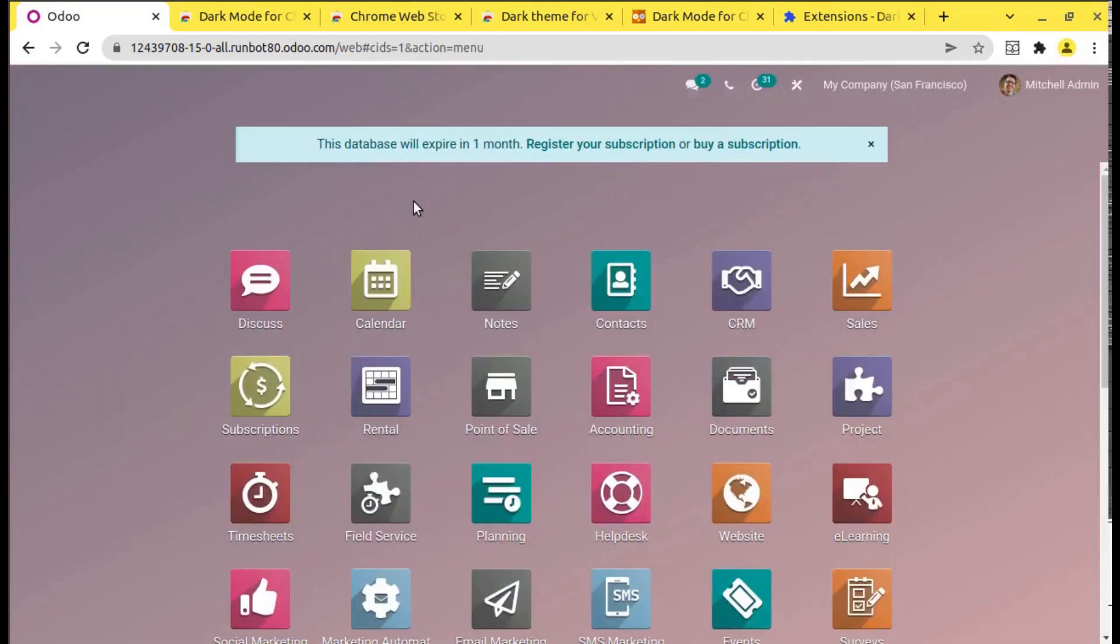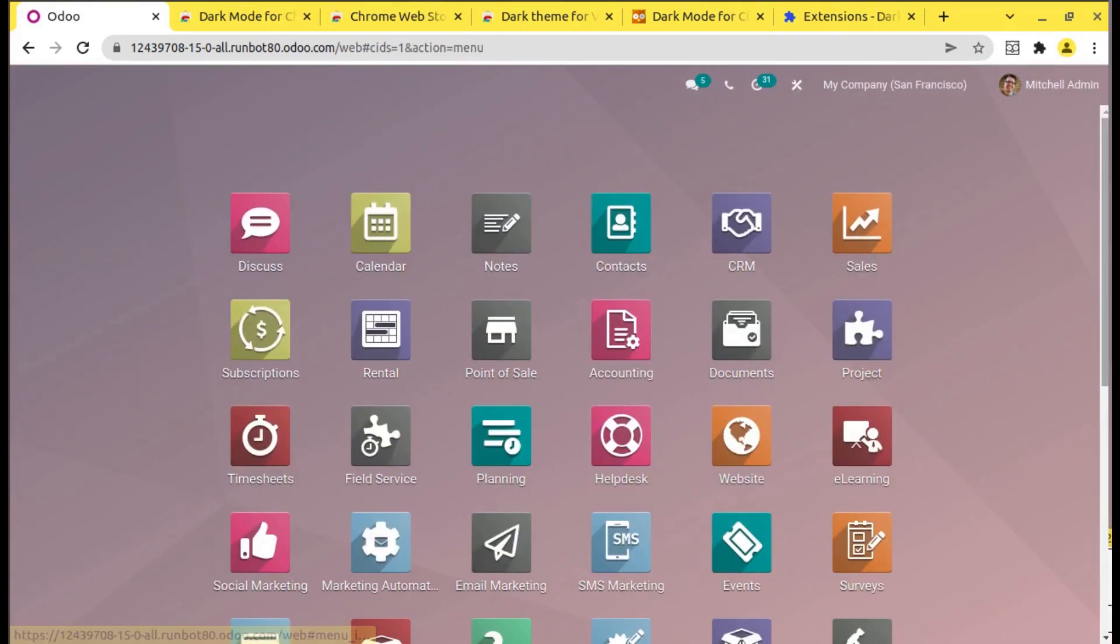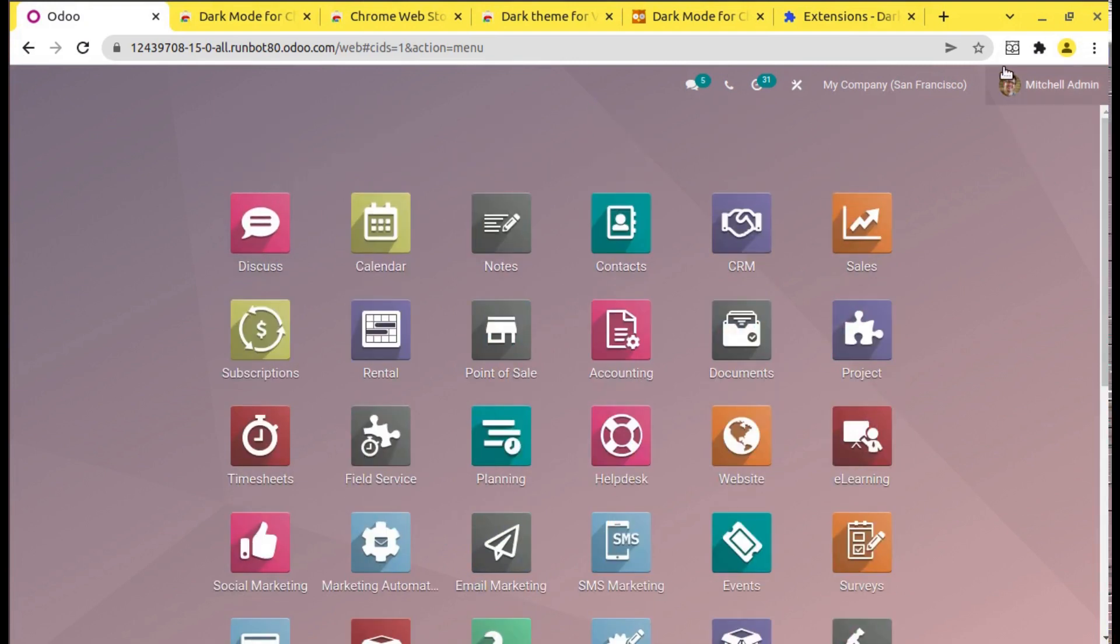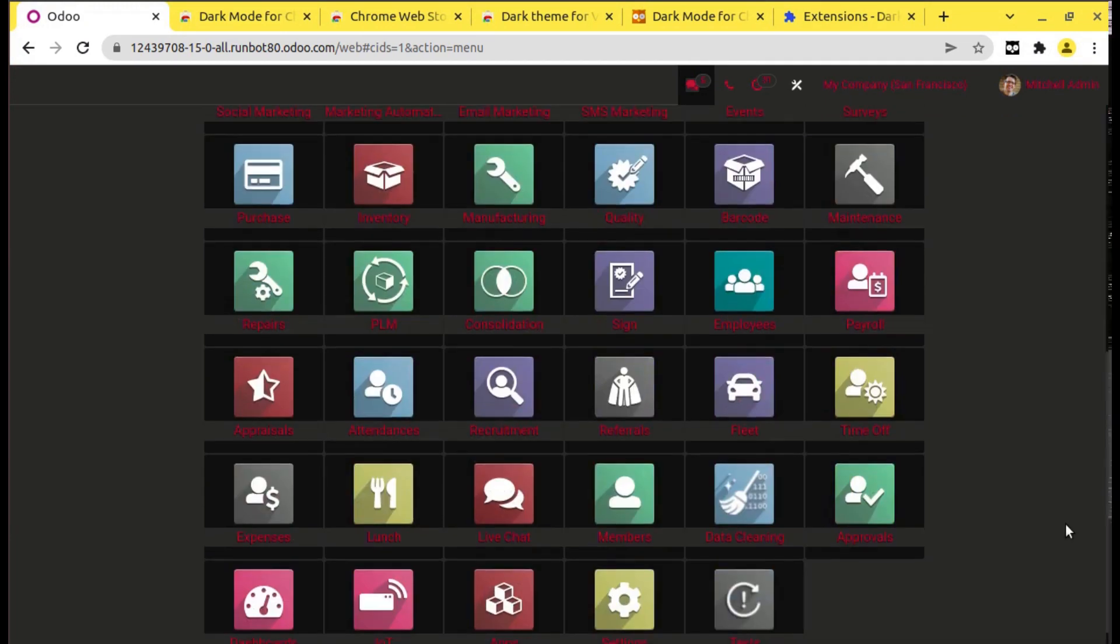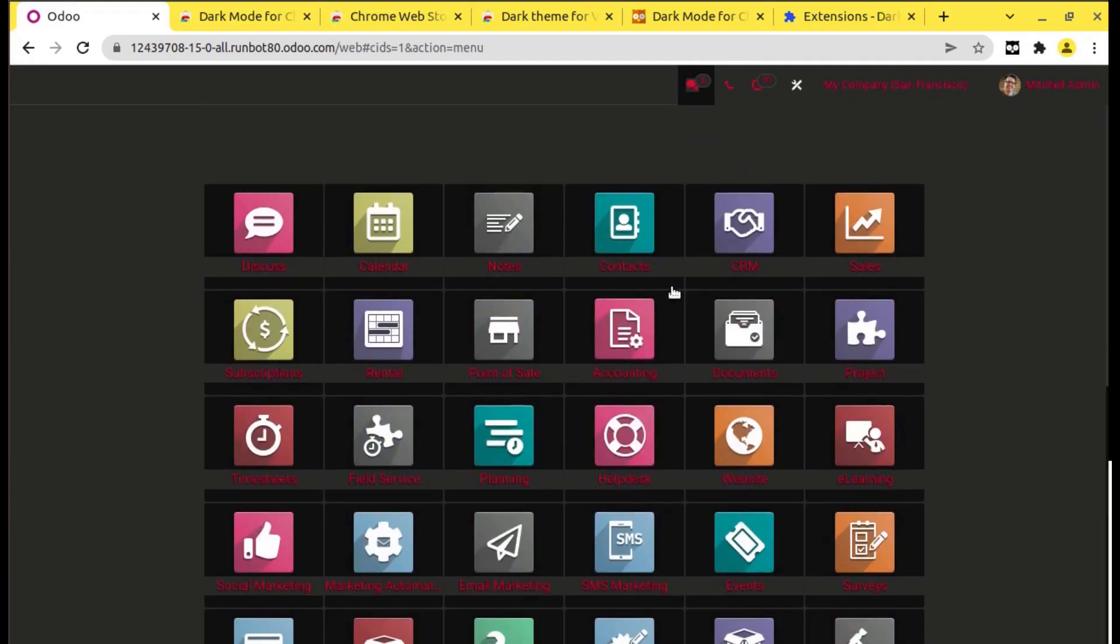As it is enterprise and it's in Runbot it might feel slow. So we have the Enterprise Edition here. Let me switch to the dark mode. You can see it's coming like this. If you go to sales, you have this looking board.